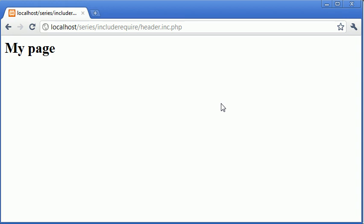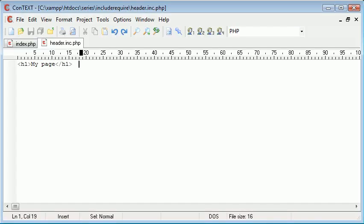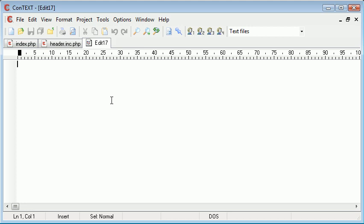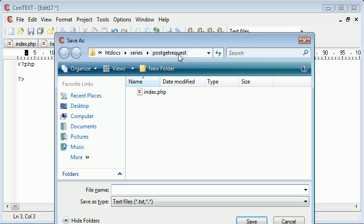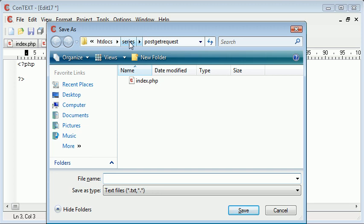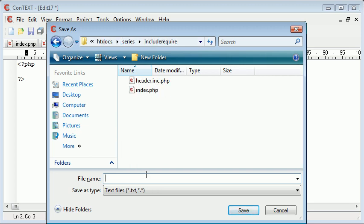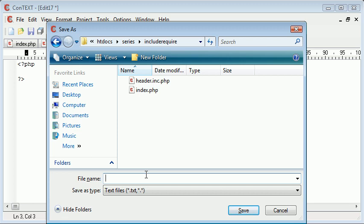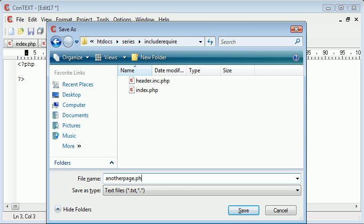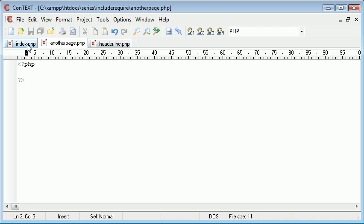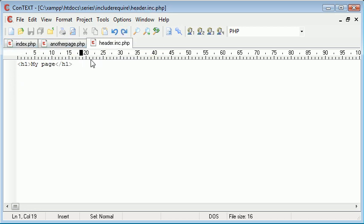Now what happens if I want to create multiple pages with the same header? Let's just go and create another file. I'm going to save this here in include require and I'm going to call this another page.php. Okay, so I've got three pages: I've got index.php, another page.php, and header.inc.php.